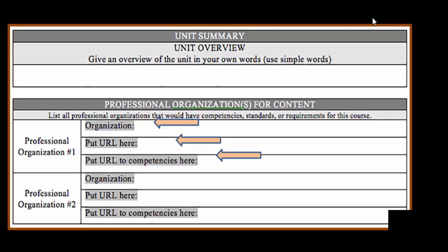You need to gear your content toward those competencies and standards that are required by the organization. On this particular part of the template, you will list your organization, the URL for them, and their competencies, which can likely be found someplace in that online document. You will also put the URL for the competencies.